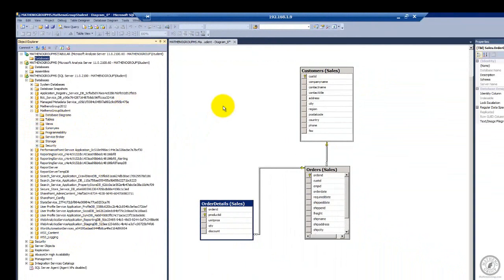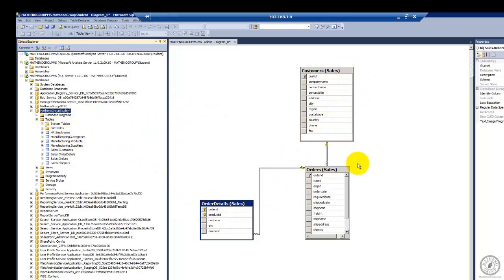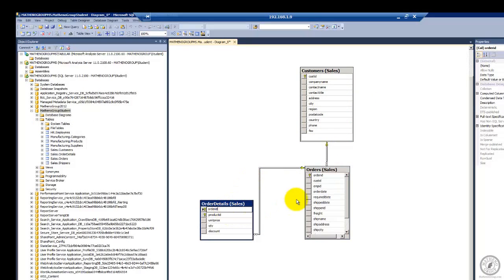When I configure the tabular in here I'm going to use Matheno Group student, which is a very simple little database I've created with simple little tables. I want to use something that's easy and runs fast. We're going to create a tabular database based on this underlying relational database — I've got customers, orders, and order details. There are some relationships: customer ID is related down here, and then order ID to order ID, and the tabular will detect that.